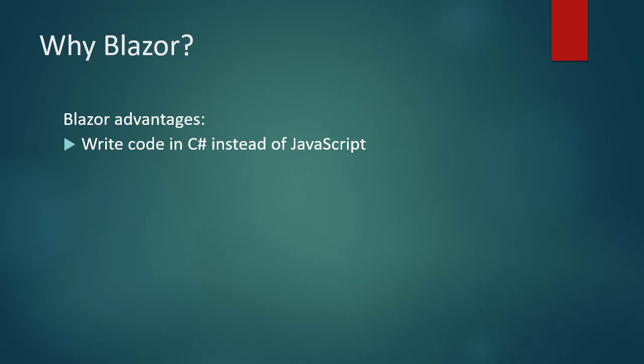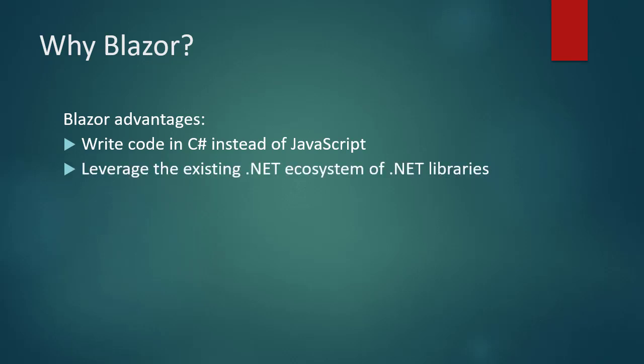Of course, this is good for .NET, especially C-Sharp developers. Leverage the existing .NET ecosystem of .NET libraries. Share app logic across server and client.